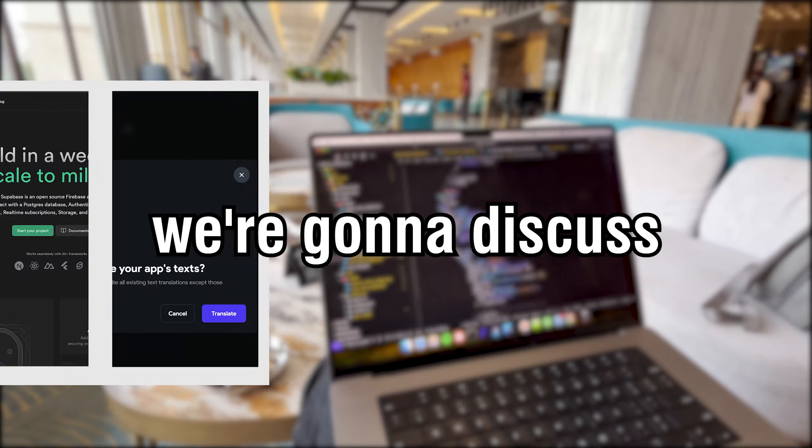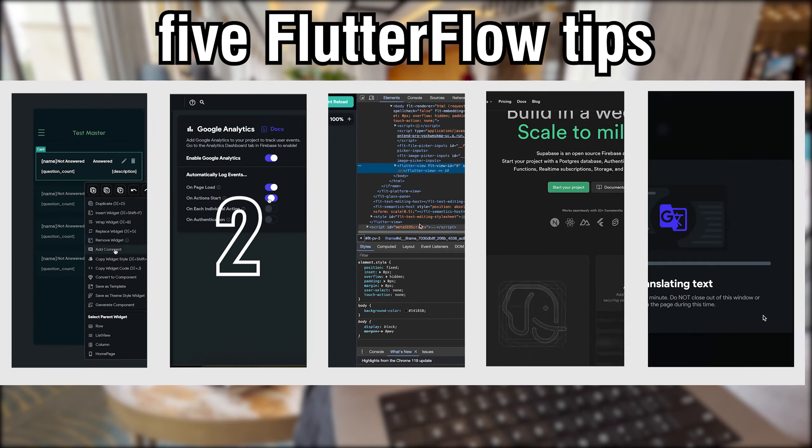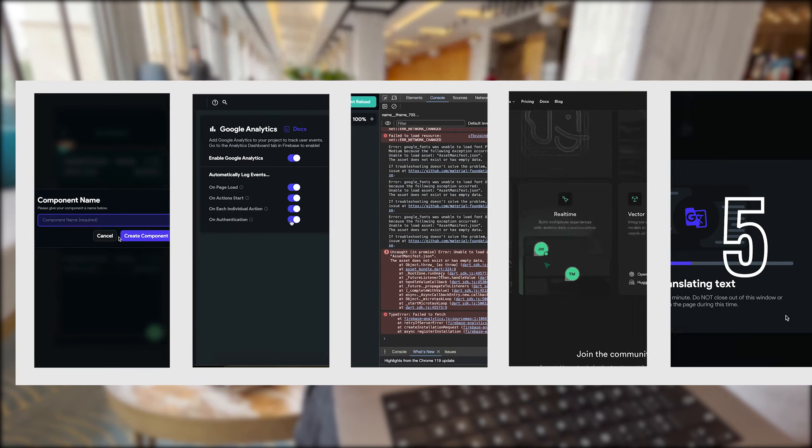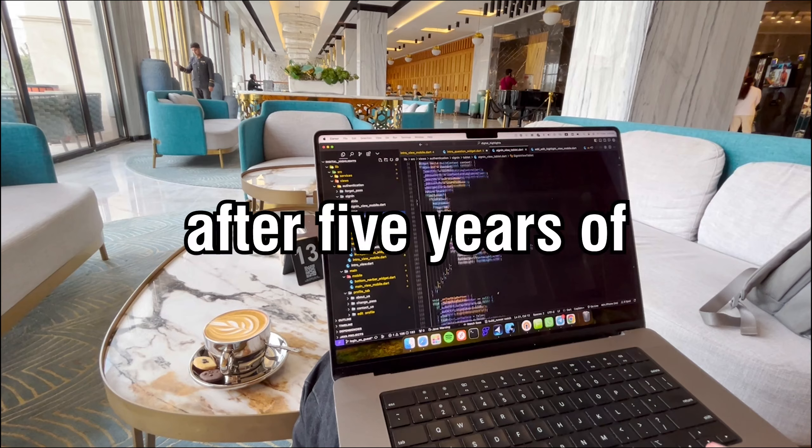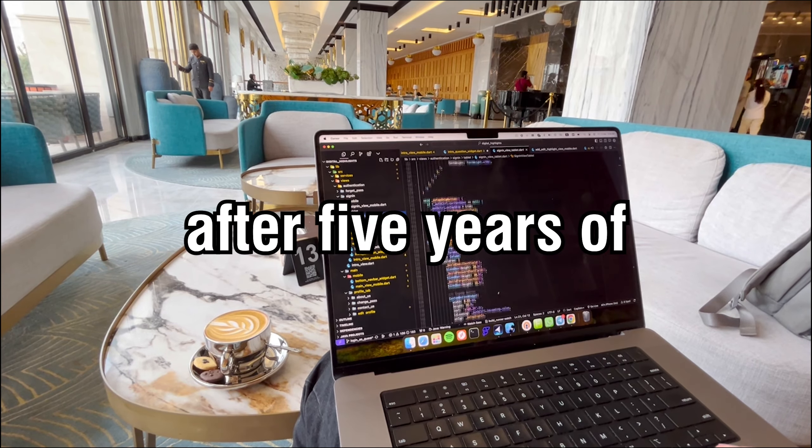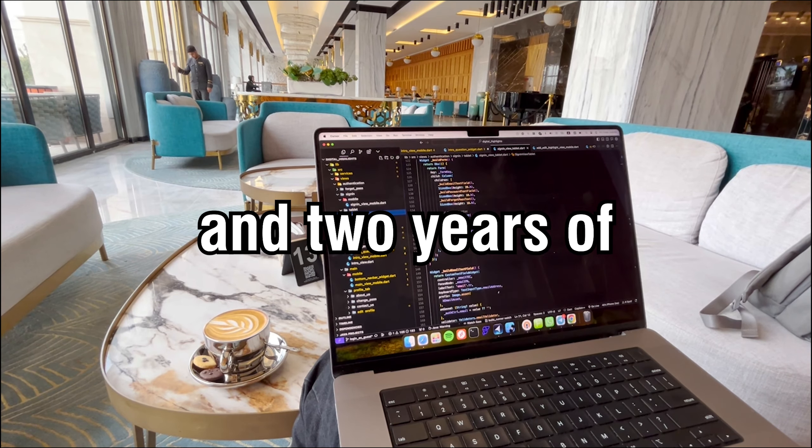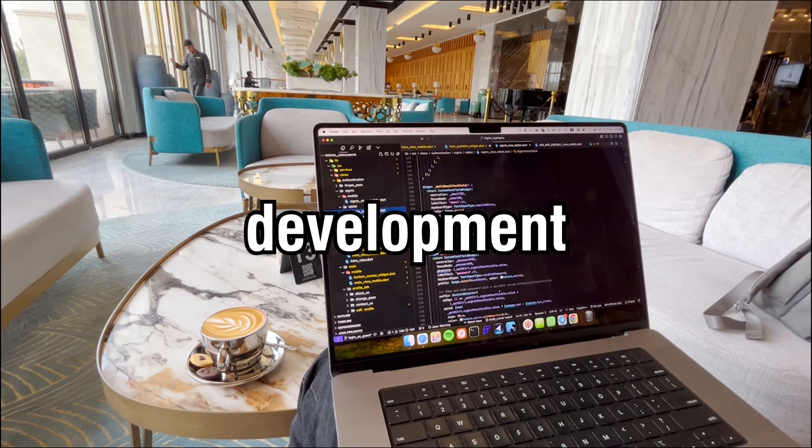Today we're going to discuss five Flutter Flow tips that no one talks about that I've gathered after five years of Flutter and two years of Flutter Flow development.